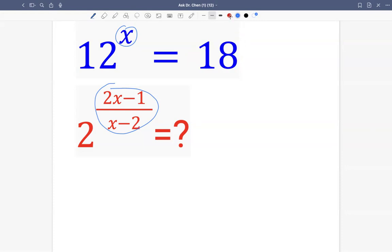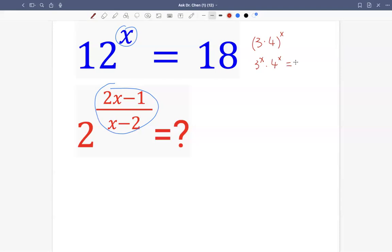Let's rewrite the given equation. 12 raised by x can be written as 3 times 4 raised by x, that is 3 raised by x multiplied by 4 raised by x. Then on the right-hand side, 18 can be written as 2 times 9, or 2 times 3 squared, since 9 is 3 squared.